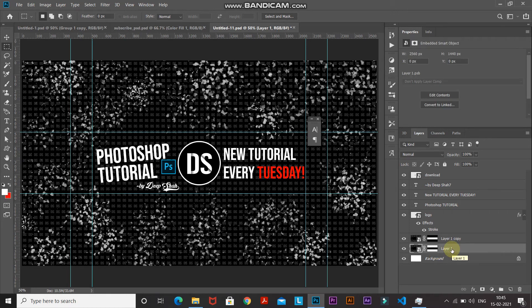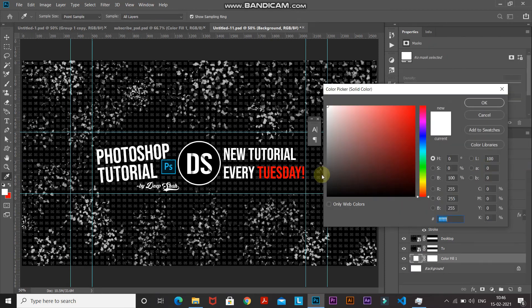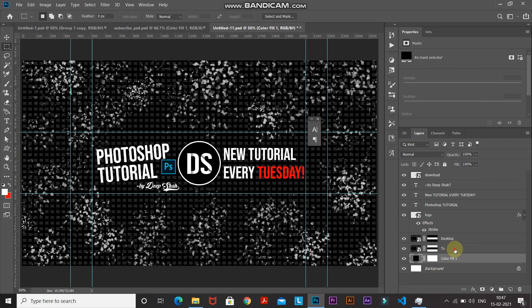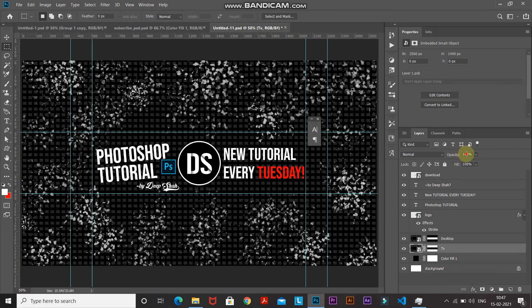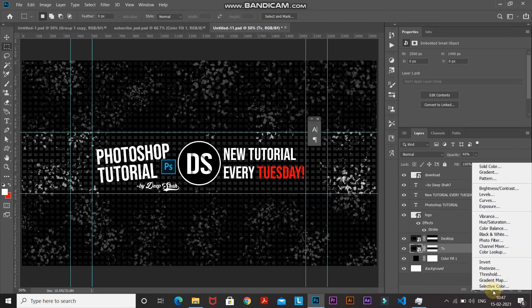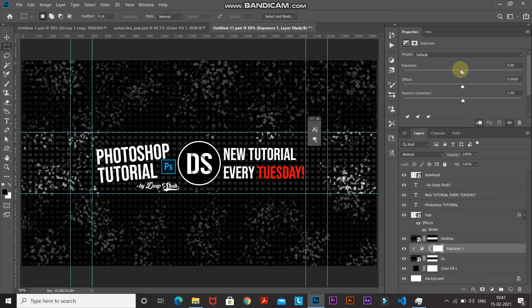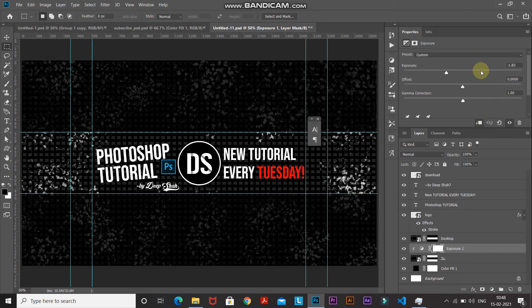Rename these layers for convenience. Make the white background layer active, click Create New Fill or Adjustment Layer, and select Solid Color — set it to black and click OK. Make the TV layer active and reduce its opacity to around 40%. Then click Create New Fill or Adjustment Layer, select Exposure, and click the Create Clipping Mask icon so it only affects the layer directly below it. Reduce the exposure to around minus 2. This gives the TV area a properly dimmed appearance.